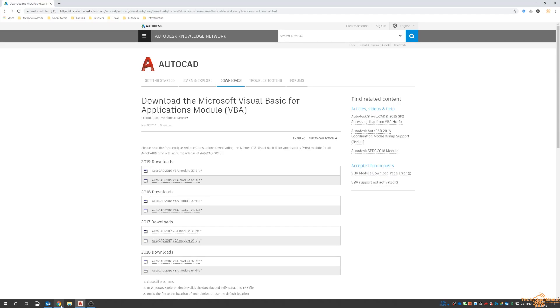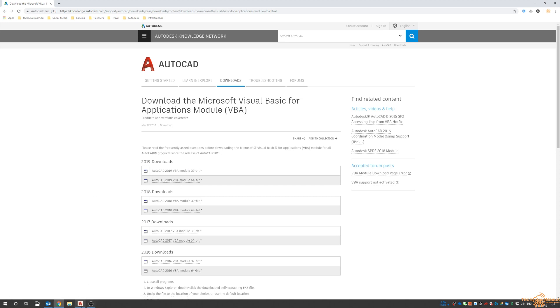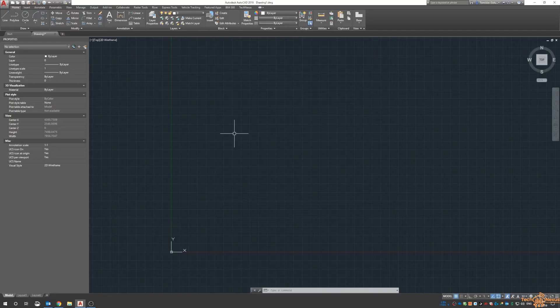It will give you a hyperlink to install VBA from the Autodesk website. I'll include this in the links in the description below. You just need to click on the downloader, install it, restart AutoCAD, and then you'll get VBA Manager.